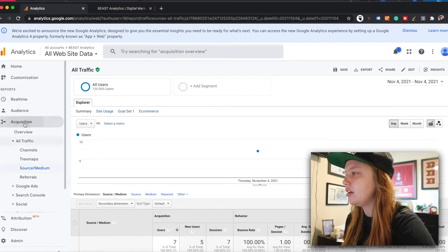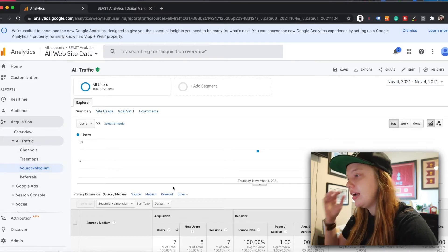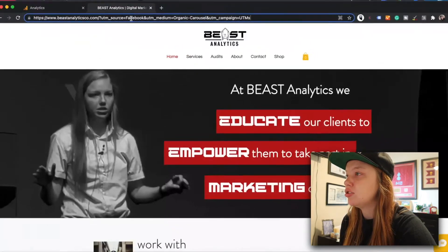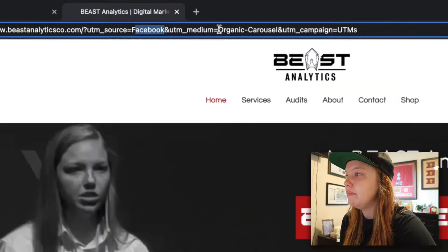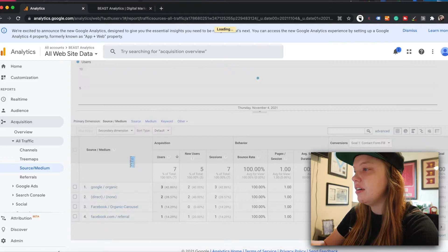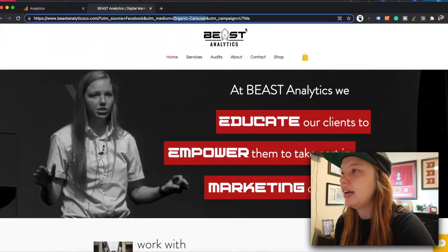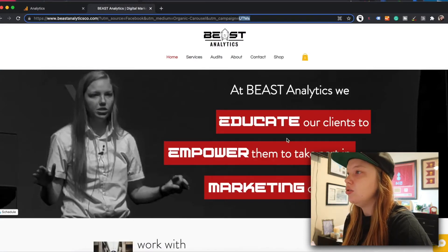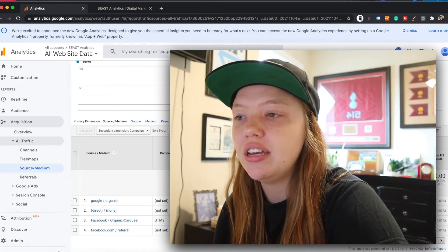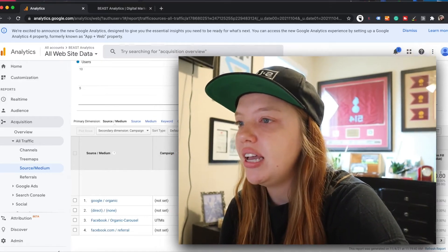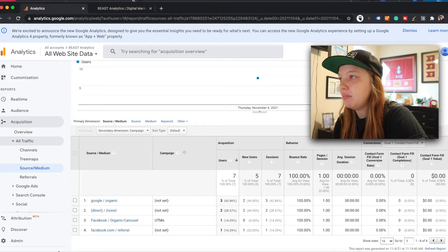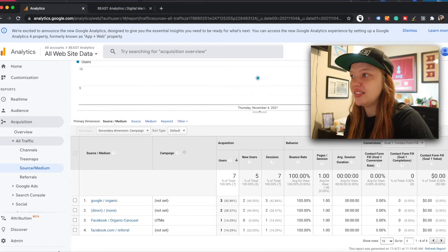If I go into Google Analytics and go to Acquisition, All Traffic, Source/Medium, and look at today, I will see that visit that came in from this post. The source right here is Facebook — you'll see it right here. The medium I have on here is Organic Carousel, and it says Organic Carousel. I can add a secondary dimension of campaign, and you can see it says 'UTMs,' which is the campaign that was created in the UTM code. Now I can see exactly where people are coming from, and if you pair that along with any of the goals you've created — if you have e-commerce, it will show you right here how much money or how many leads you are generating from a specific post, a specific strategy, or even just that specific URL.